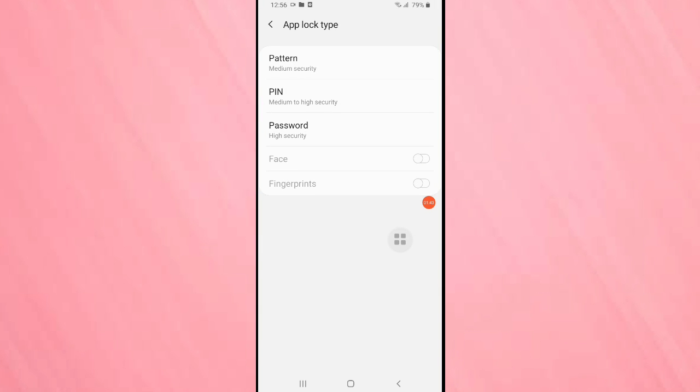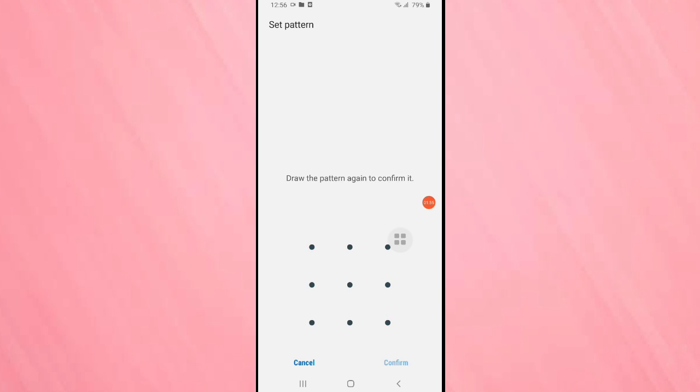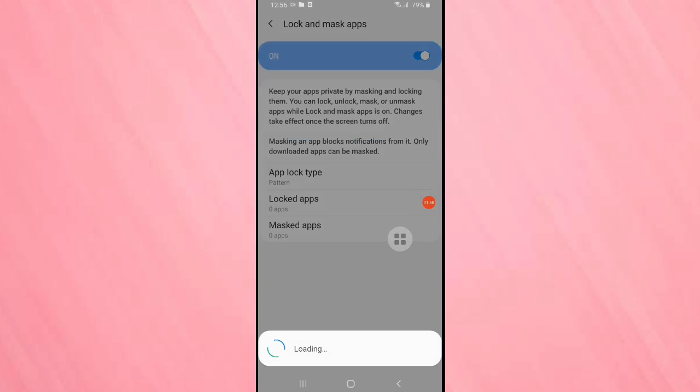Then here you can see three ways to lock the apps: pattern, PIN, password. Here I am going to select the option pattern. Then we need to create a pattern, tap on continue. Then again confirm the pattern, tap on confirm.